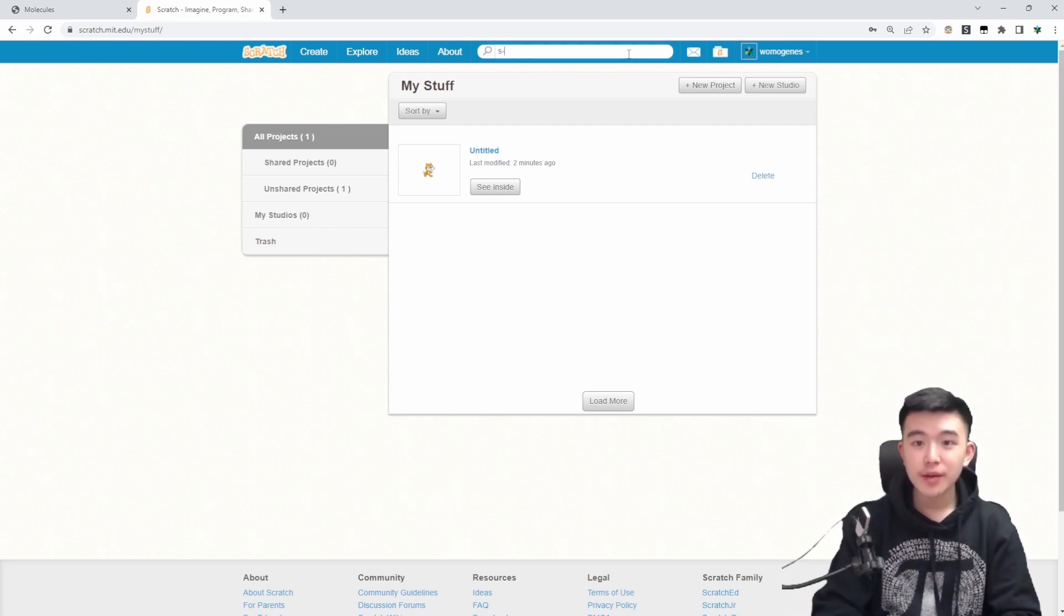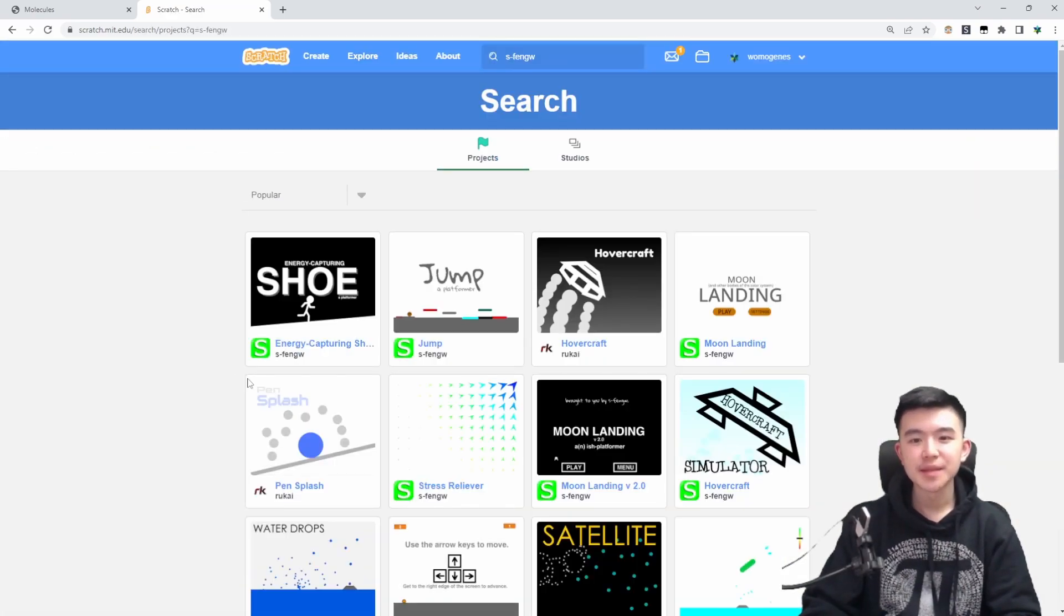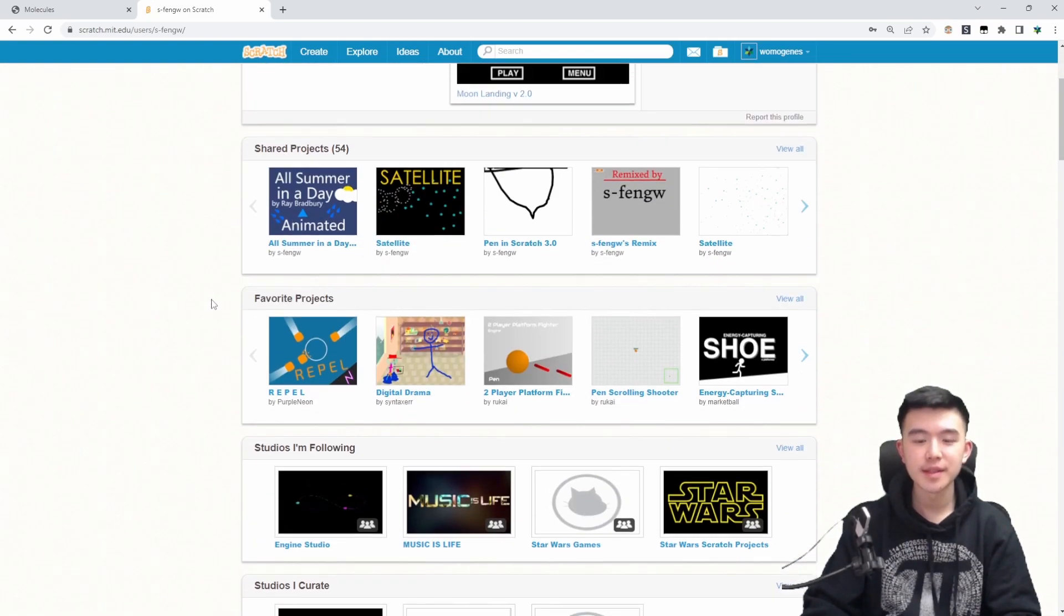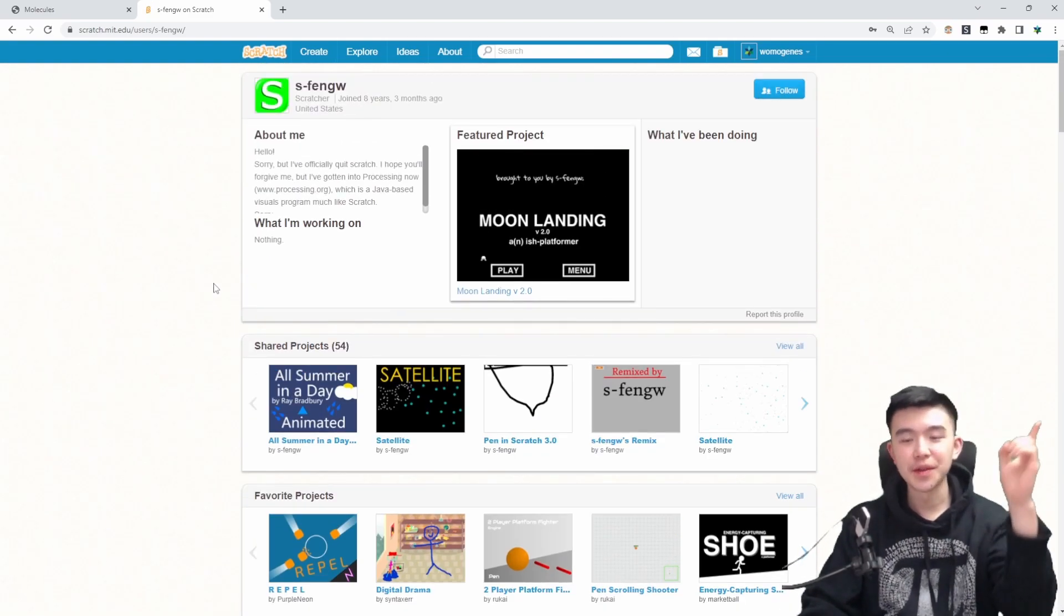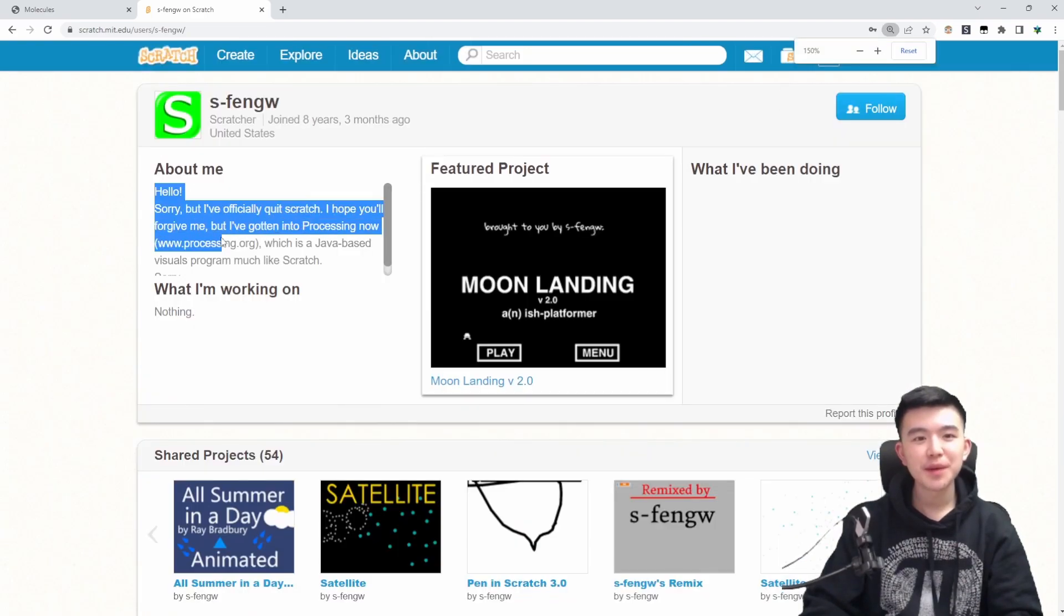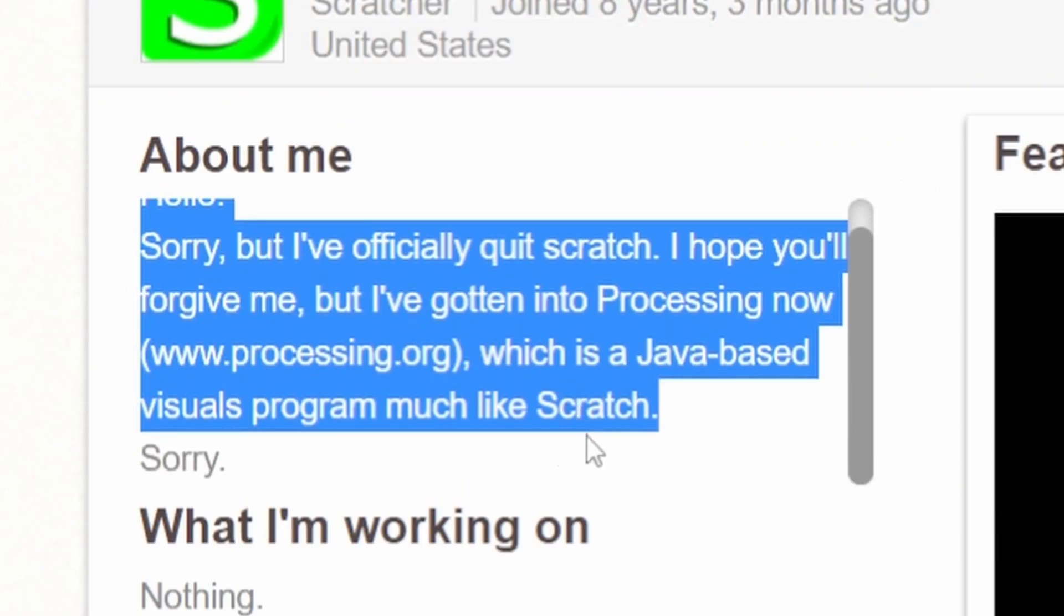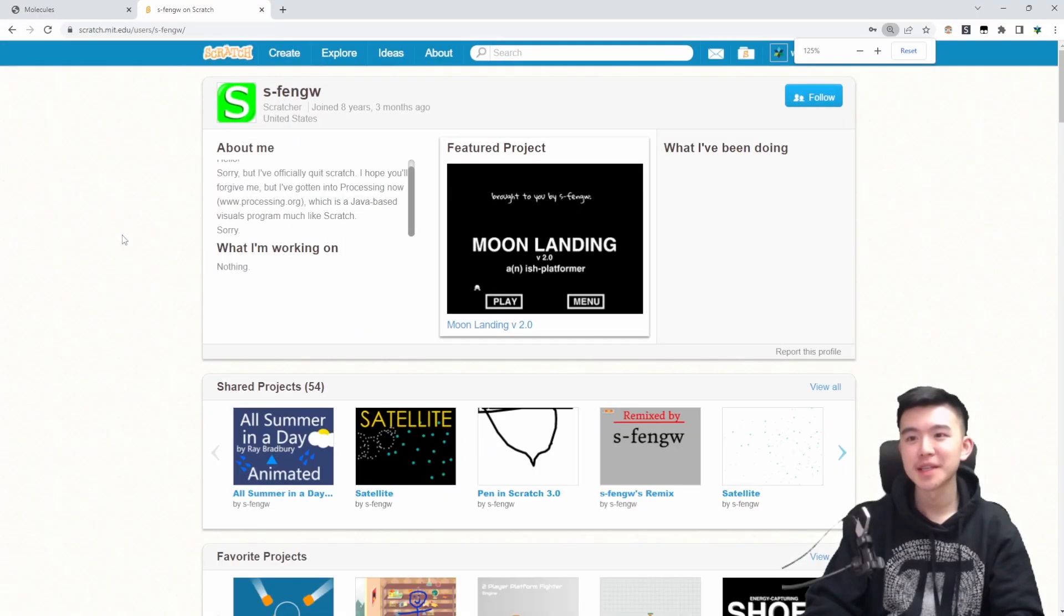If you want to check out my old account, by the way, it's called s-fangw and it has some pretty cool projects on it. I made a video where I played some of my old games. You can find it linked over there in the corner somewhere. So I guess my last message here is sorry I've officially quit Scratch. Well I guess I'm back. It's a surprise comeback.